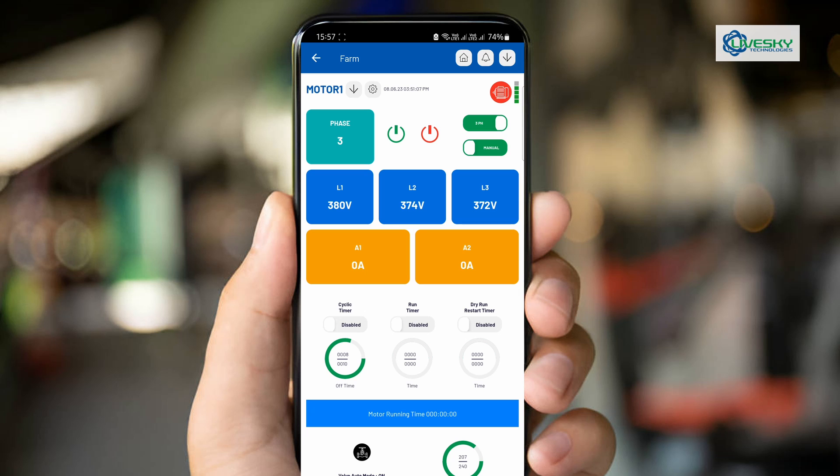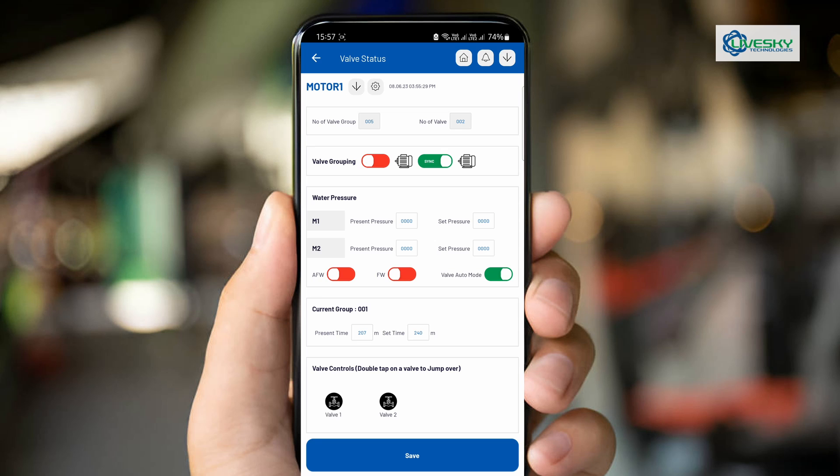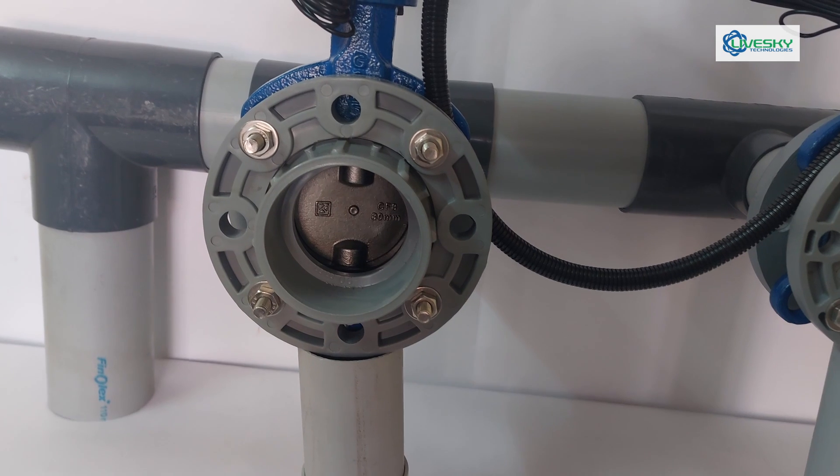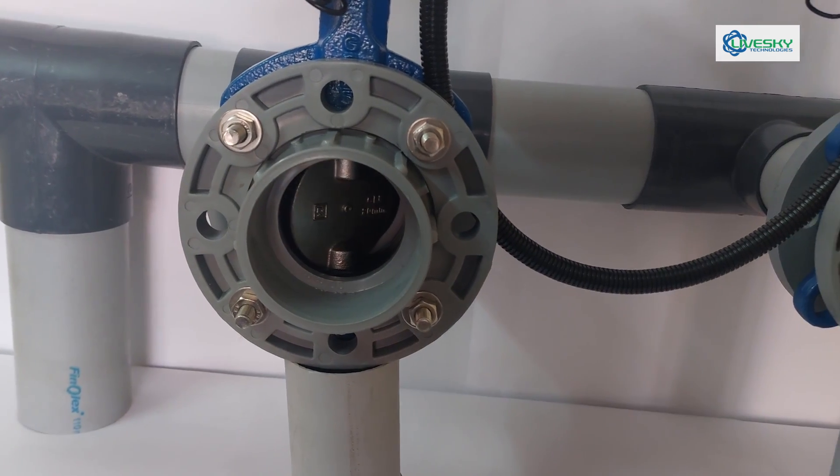With the help of our LifeSky mobile app, let's activate both valves. As we initiate the command, you will see our valves opening.